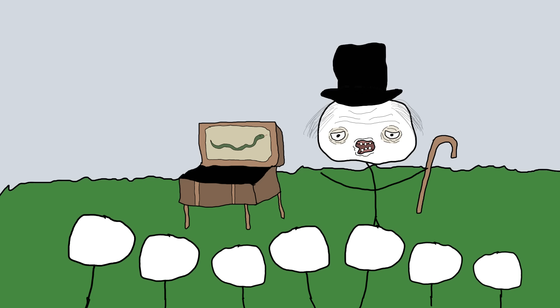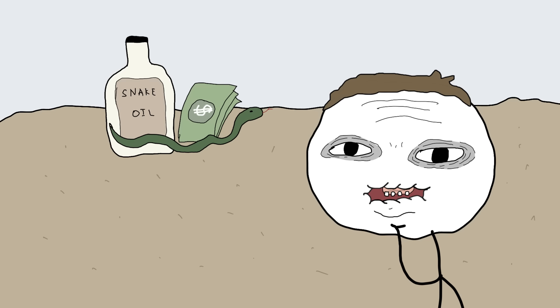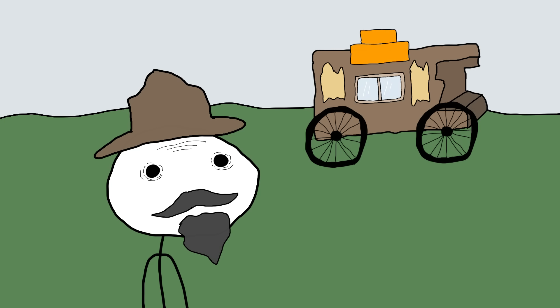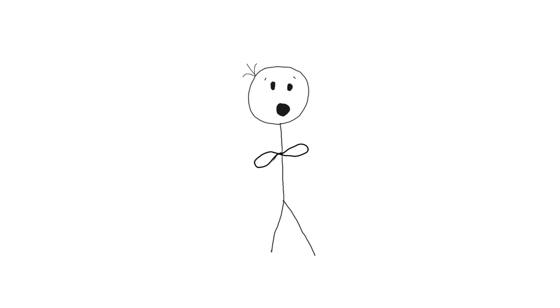The term snake oil has since become synonymous with fraudulent products and false advertising. It's a reminder that if something sounds too good to be true, it probably is. So, next time you see a miracle cure being peddled, remember the tale of the snake oil salesman. Sometimes the only thing being cured is your wallet.